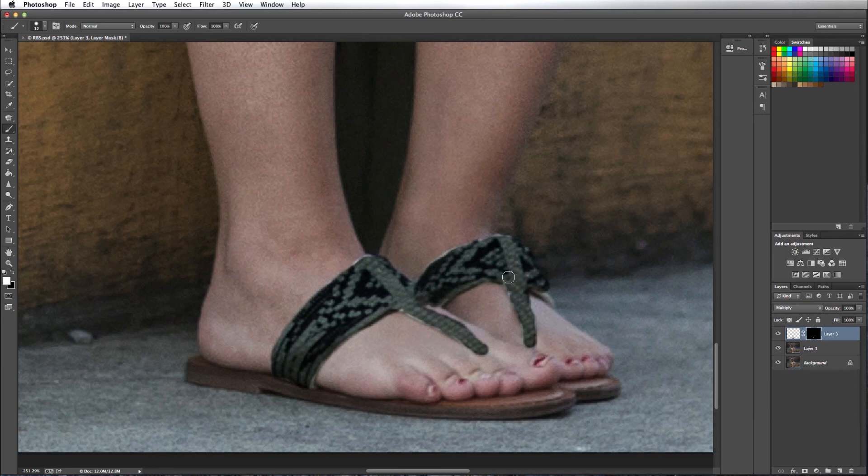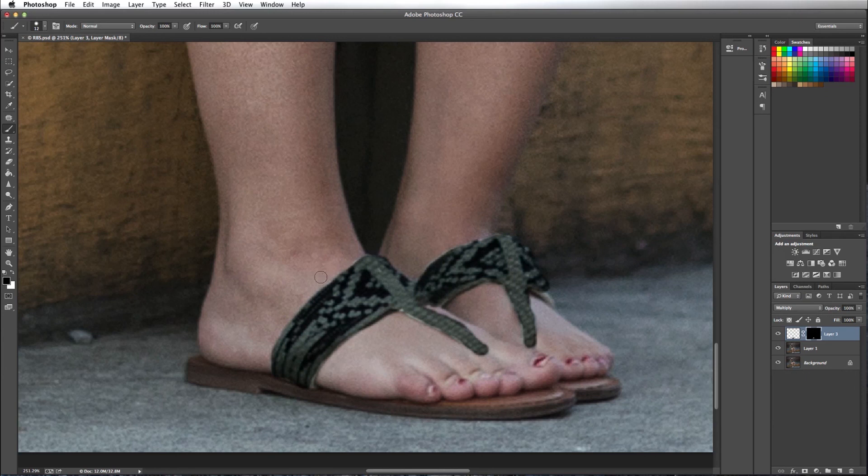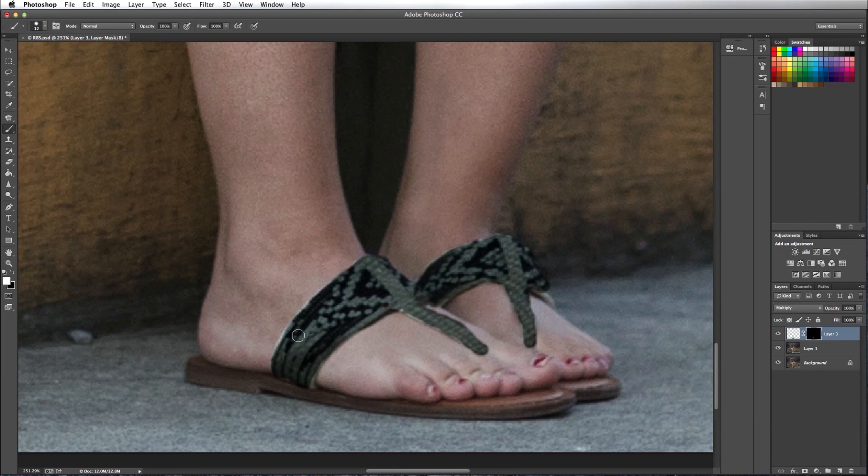And again, I can press the X key to switch from my foreground and background color. So again, I could press X and paint away. Add a little highlights in the sandal.